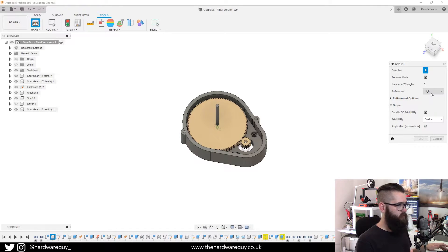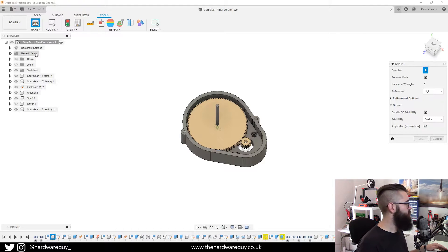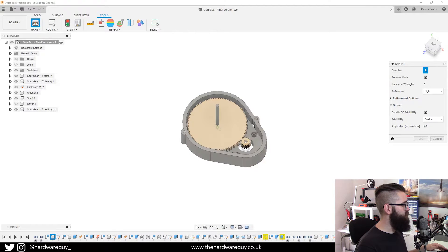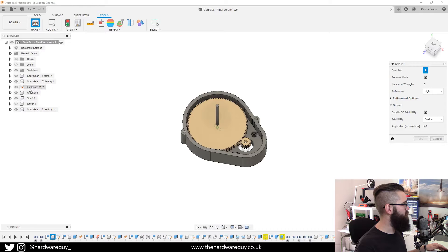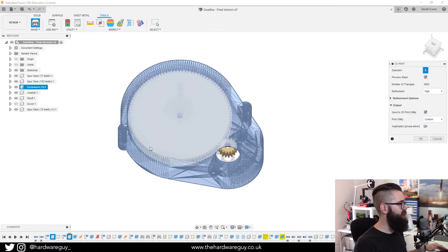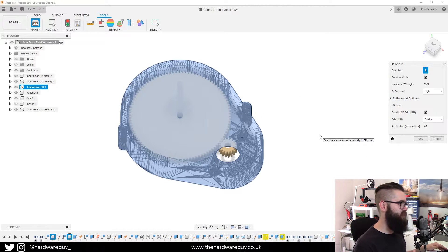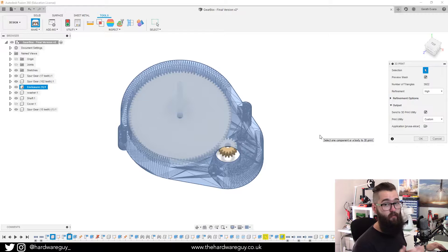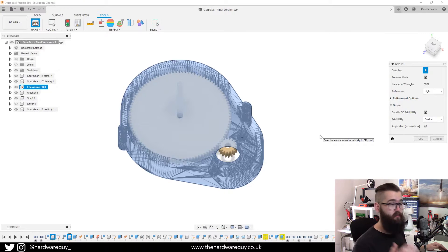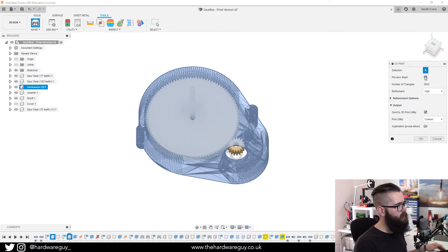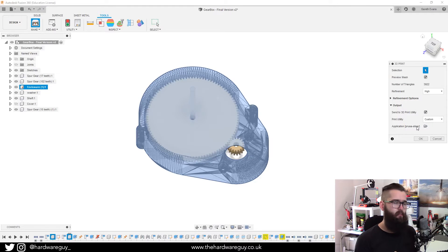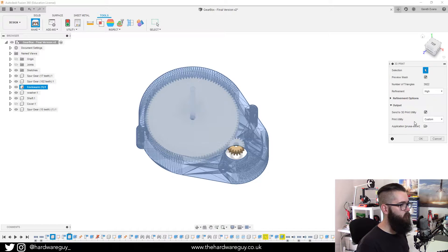So the first thing we want to do is select the component that we want to export. So in my case, I'm just going to export this enclosure part. So I'm going to click that and you'll see it highlight as a mesh and that just helps you visualize what part you're exporting. But on the menu now, what we want to concentrate on is the bottom part where it says output.